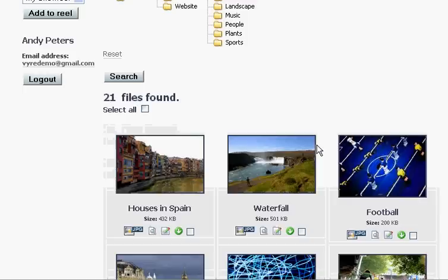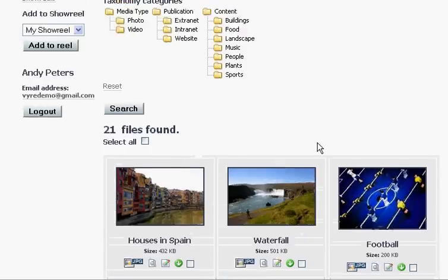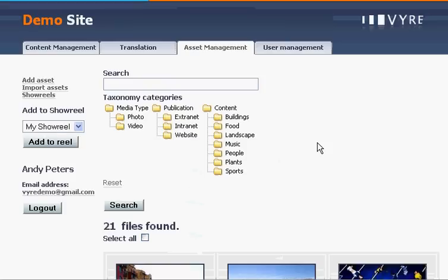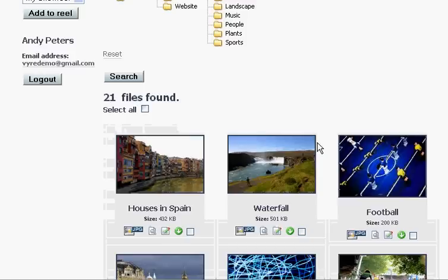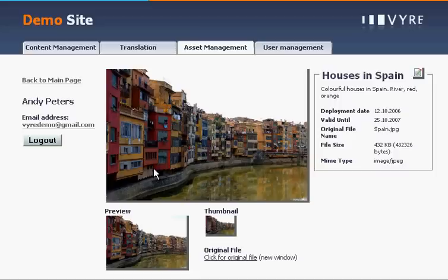Our transformation service has now automatically created three new versions of the image and we can view the associated content and metadata information.